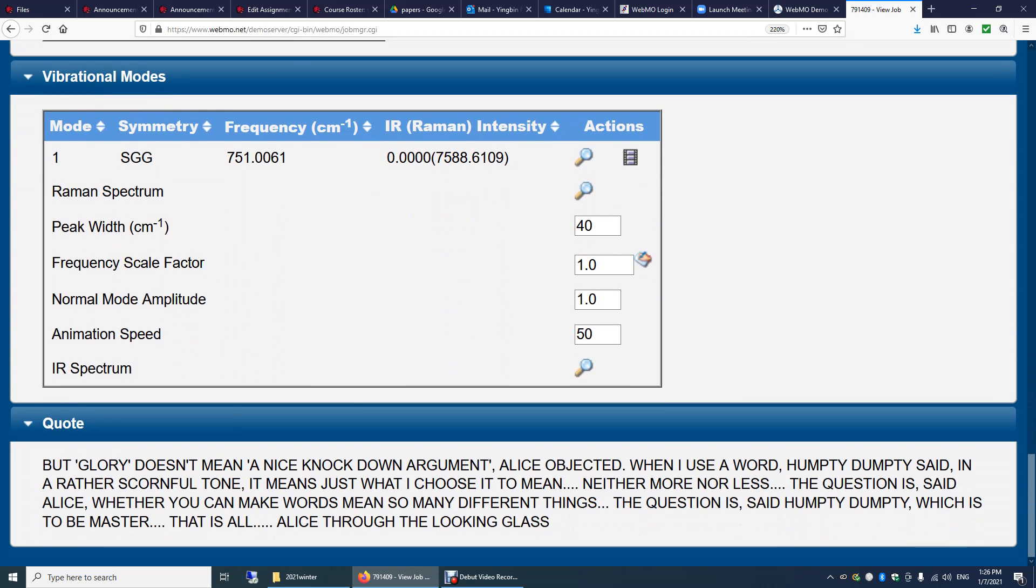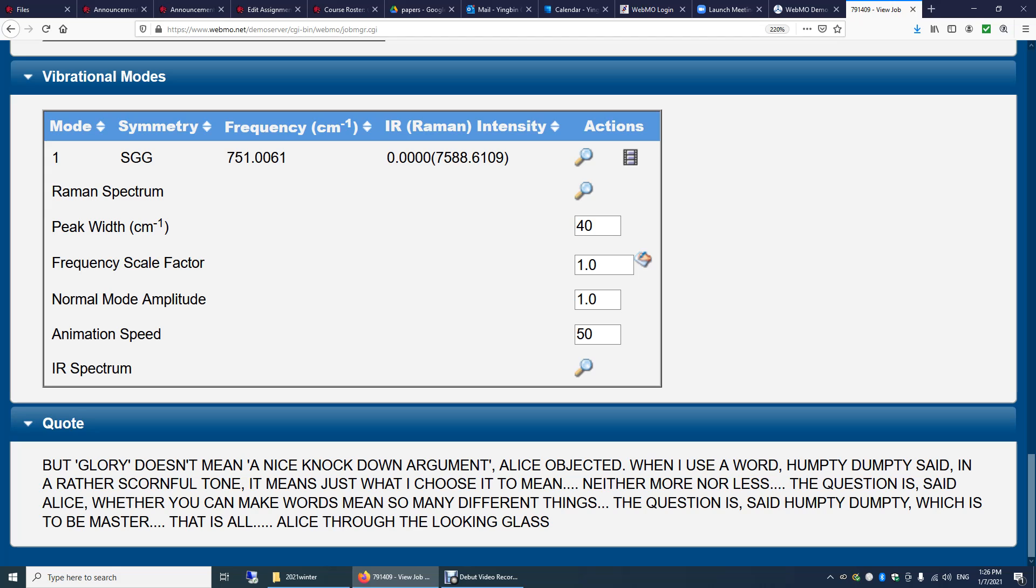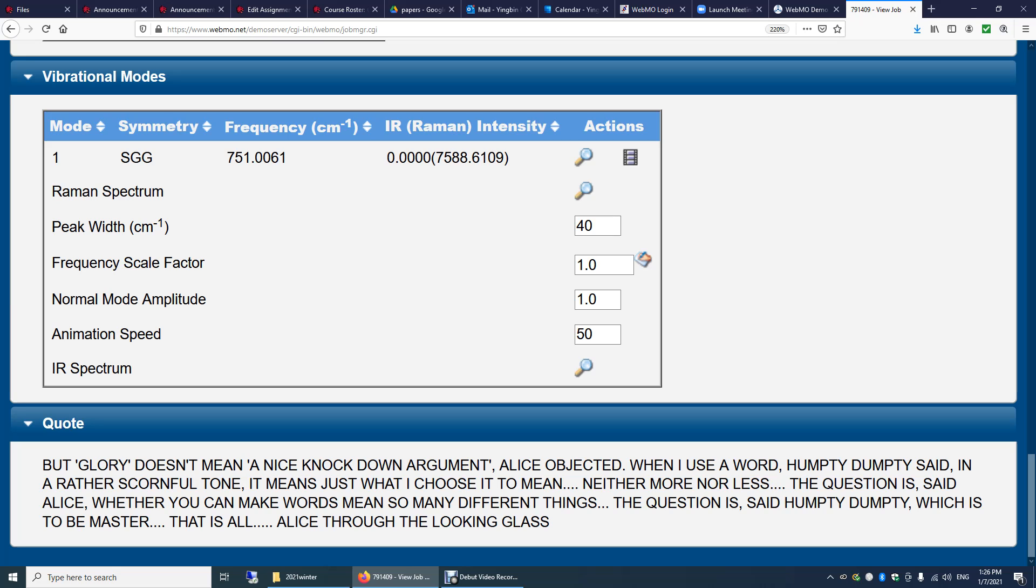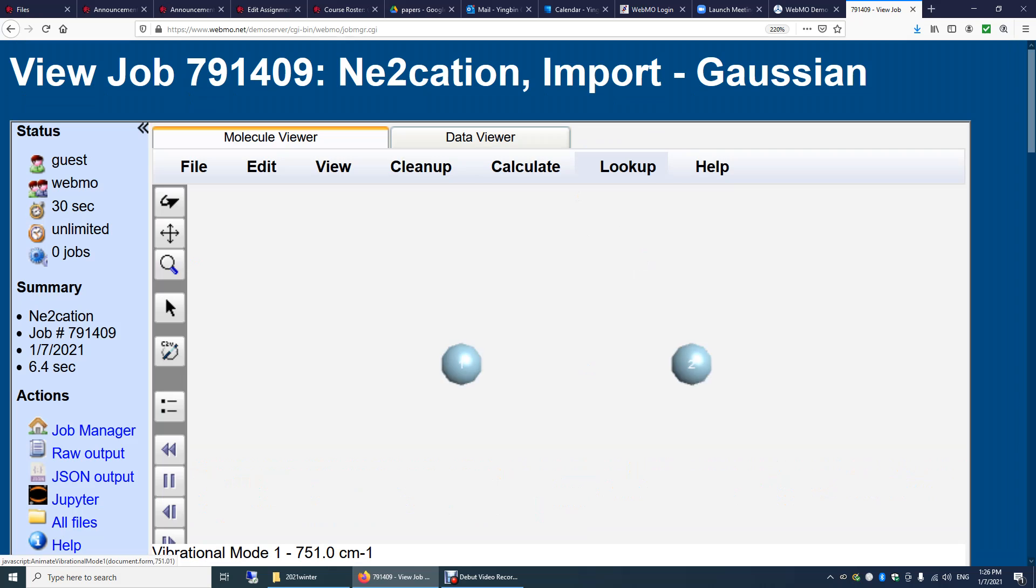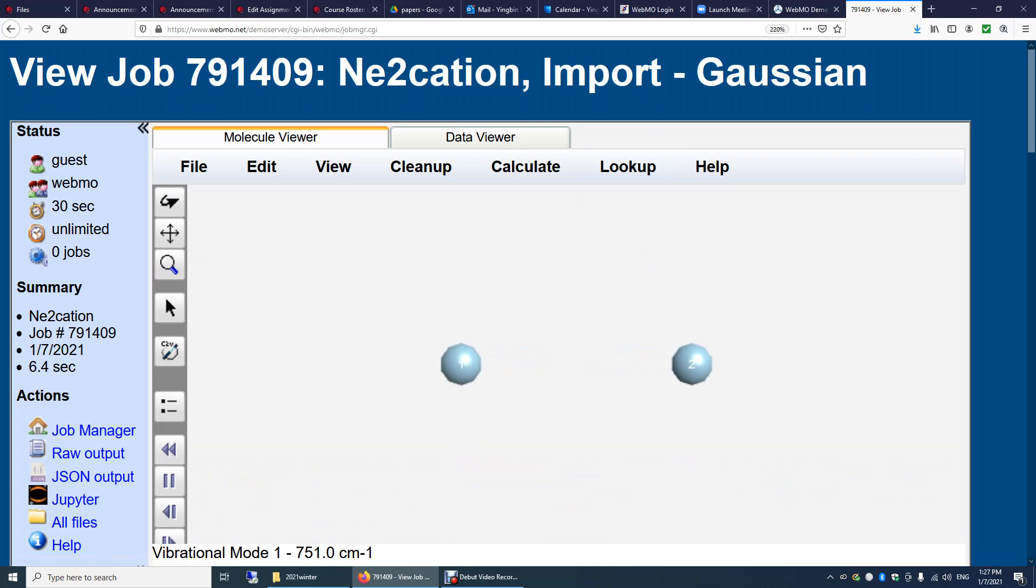Now let's look at the vibrational modes. You have the frequency 751. This is inverse centimeter. And then you can see the infrared intensity and the Raman intensity here. So during the vibration of a molecule, if the dipole moment of this molecule changes, then you will see a non-zero IR intensity. If the polarizability of the molecule changes, then you will see non-zero Raman intensity. So in this case, when neon 2 vibrates, its dipole moment remains zero. But its polarizability changes. That's why you see a zero IR intensity and a non-zero Raman intensity here. And now I'm showing you the vibration of this neon 2 cation.